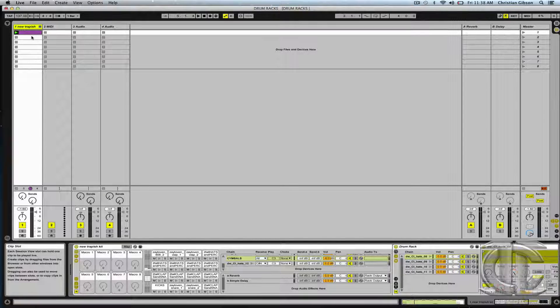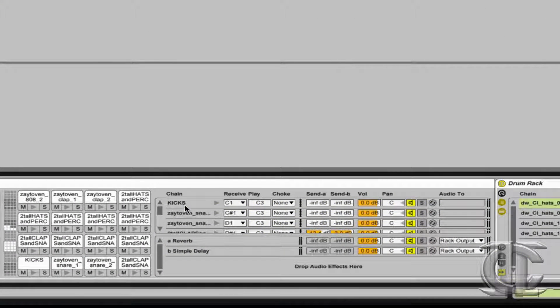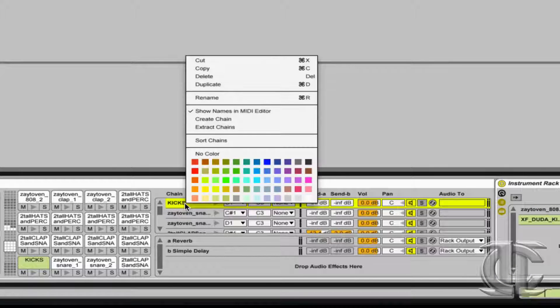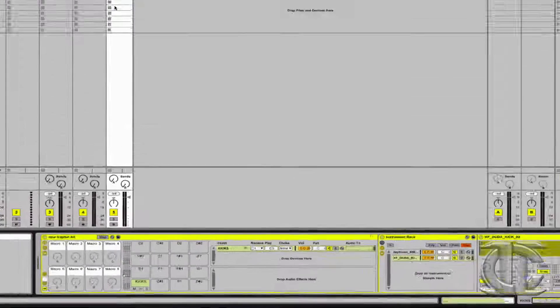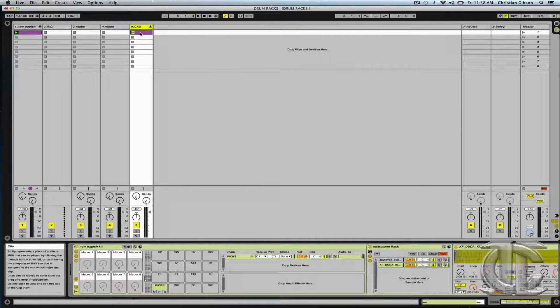So at the end, when it's time to mix our tune, it might be beneficial to actually extract a chain from our drum rack for further processing. If I simply control click the chain called 'kicks' and choose extract chains, it builds me a new MIDI track with all the clip information pertaining to my kicks.